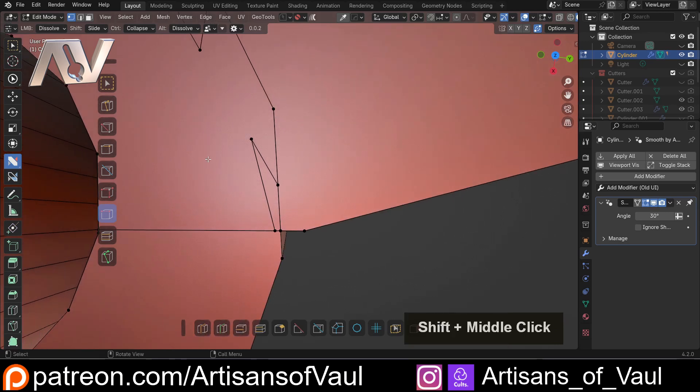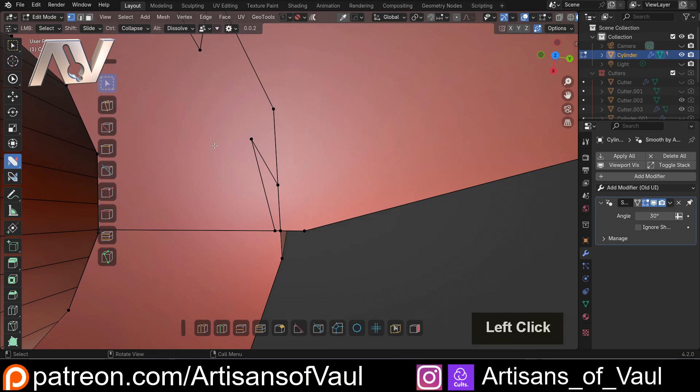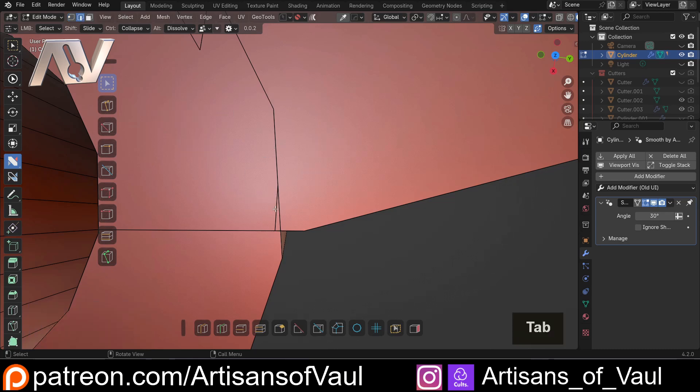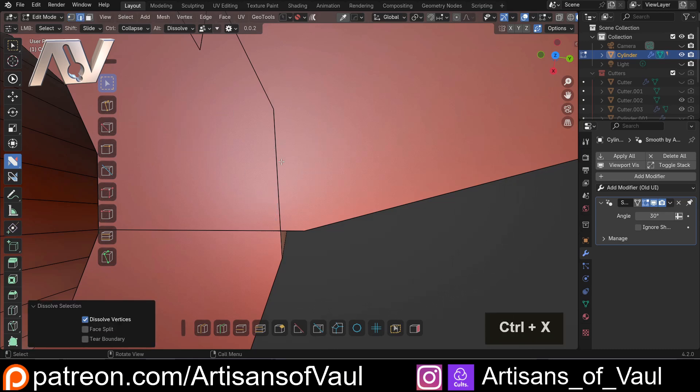Effectively it is taking the job of you selecting a vertex. In fact let's come out of this, select that vertex and then press CTRL and X and then it dissolves the vertex. Or you can go into edge mode, select here CTRL and X to dissolve that edge. And each time you're having to hit CTRL and X and it's very tedious.